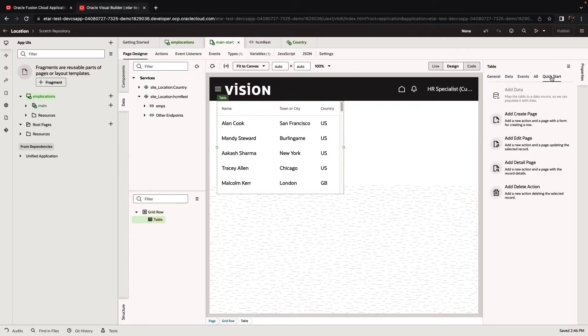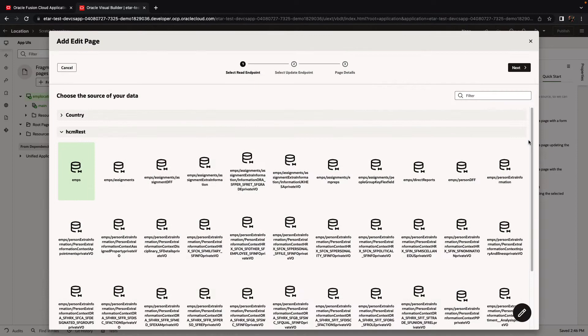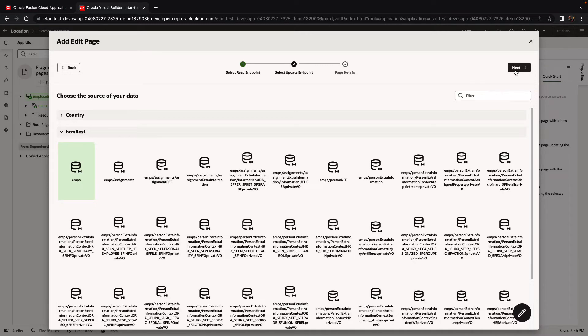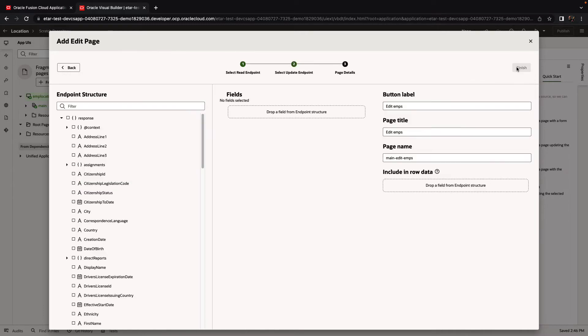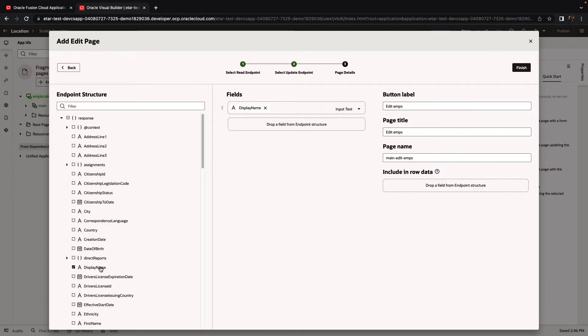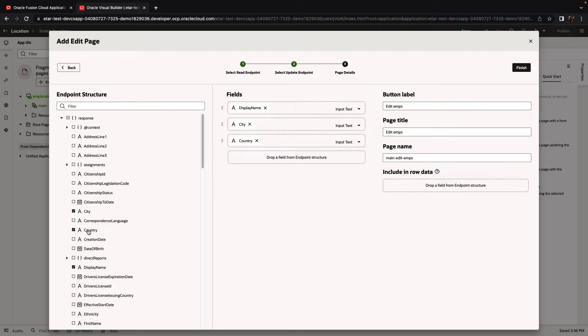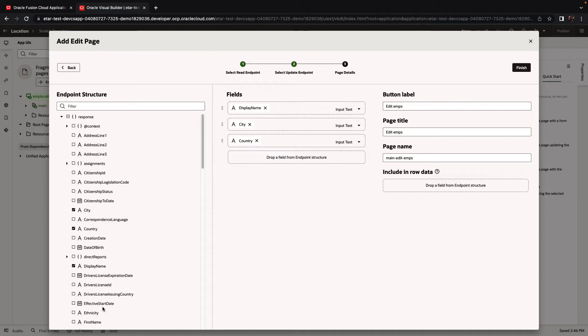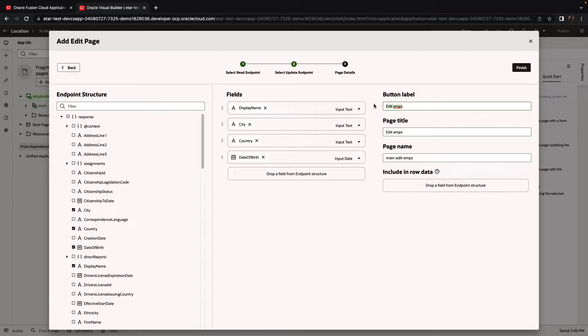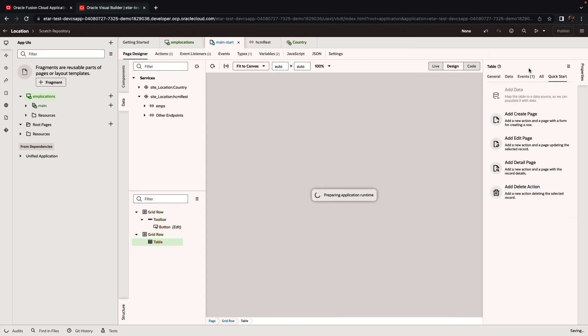Next, we're going to use a quick start to also create an edit page. It would allow us to edit details about an employee. Once again, we'll choose the fields that we want to show. We'll include the display name, city, country. You can also pick up, for example, the date of birth. We'll update the button title, and click finish.